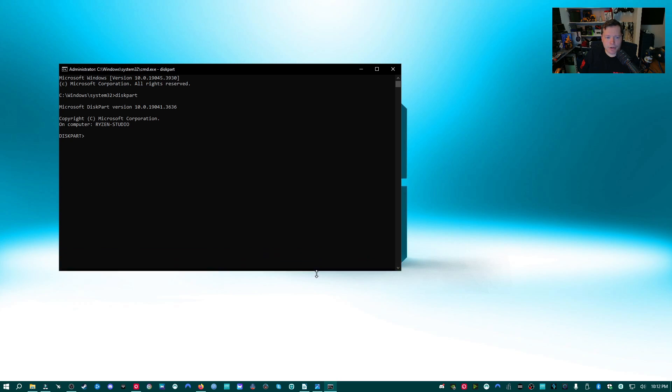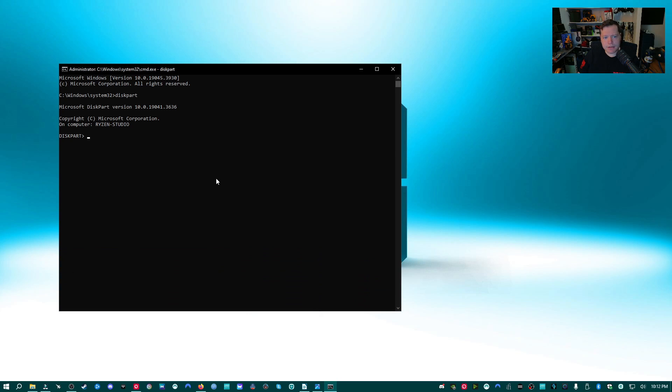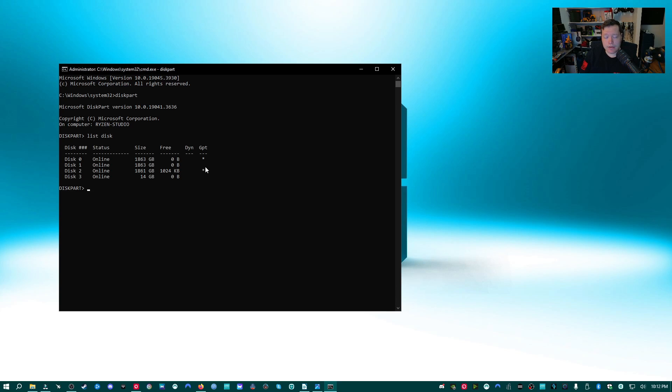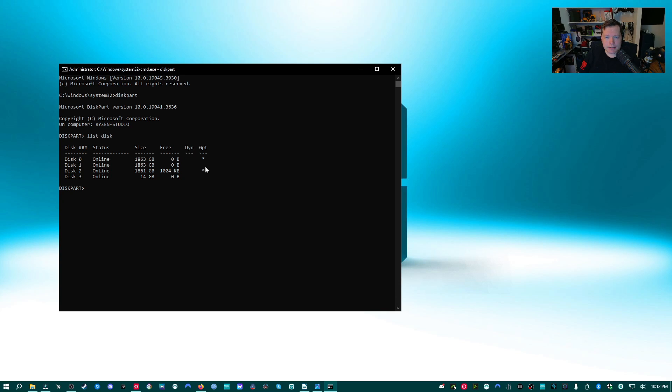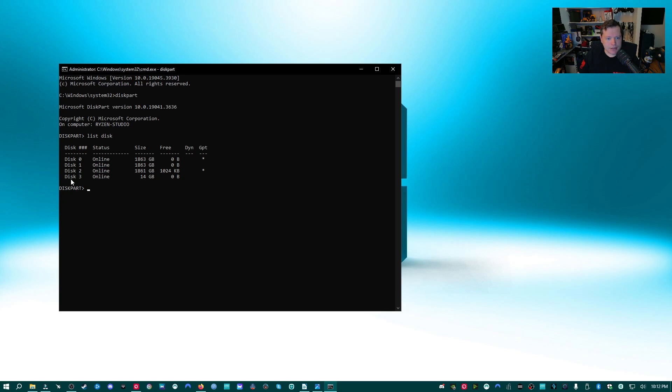Now the first command that we're going to need to type into diskpart is list disk. And then it's going to list all of the storage drives that we have connected to our computer. This will include your system drive and any other storage devices on the computer. We're only looking for the USB flash drive that you just plugged in. In my case, I plugged in a Kingston 16 gigabyte USB flash drive. So I'm going to go ahead and look here. I have disk 3 down here at the bottom and it says it's 14 gigs.